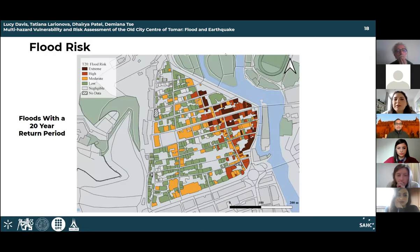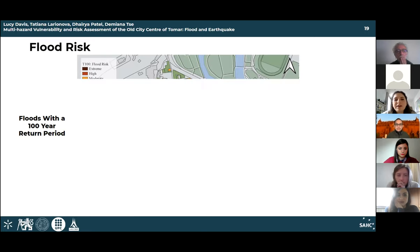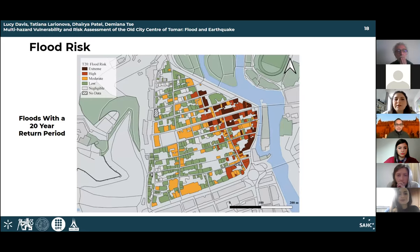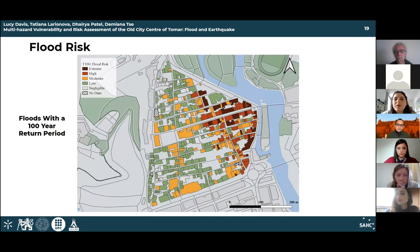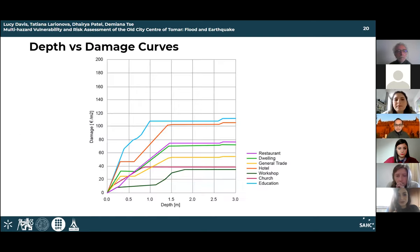The flood risk ranges from negligible to extreme depending on the matrix. Many of the buildings with higher or extreme risk are located closest to the river and along the main commercial streets. The maps for the 20-year and 100-year floods are very similar to each other.